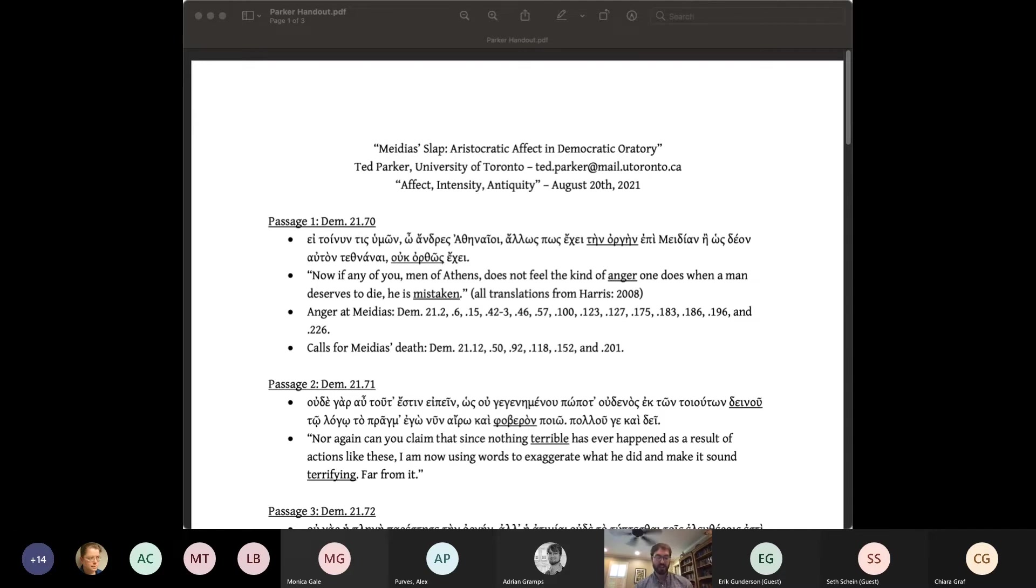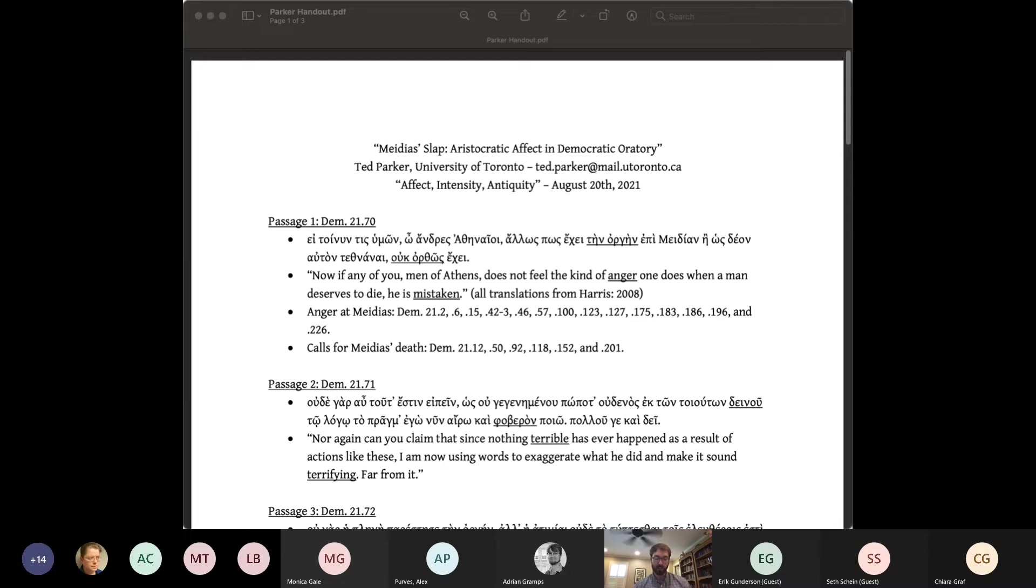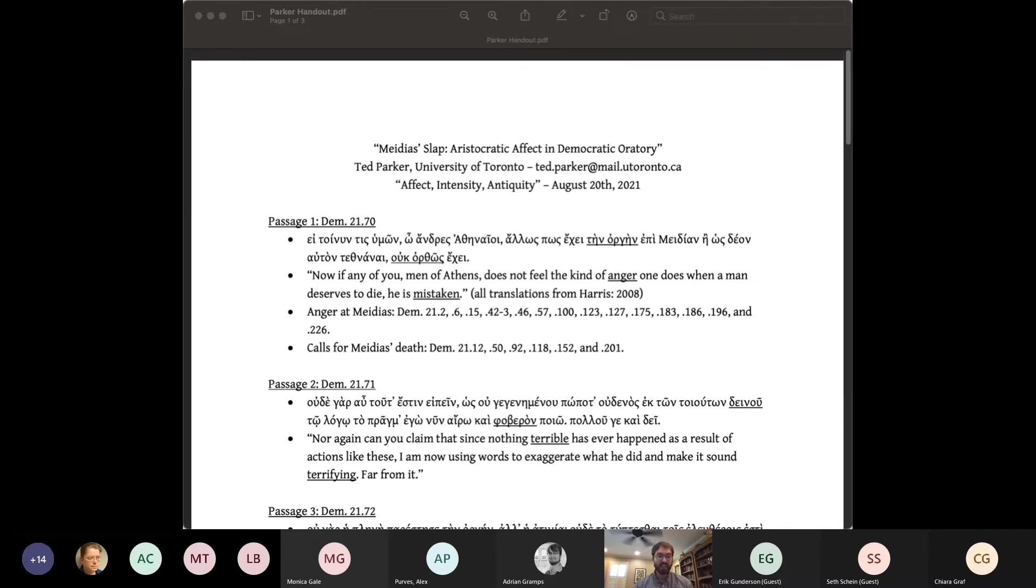Instead, she advocates a return to form through close reading, quote, the only way out for affect is via a way into its specificities. Following Brichema's lead, I find not only close reading, but also narratology an effective way in to reading for affect. With that said, let's now take a closer look at against Medias.